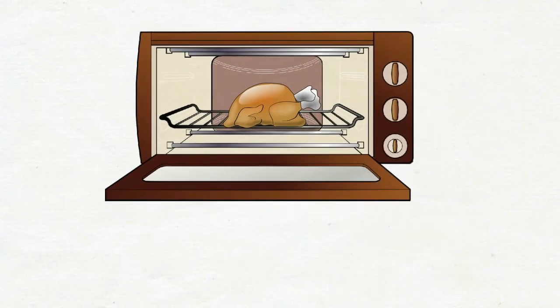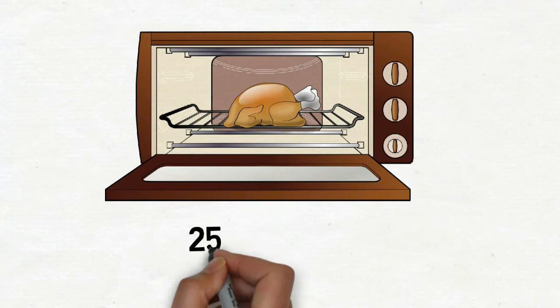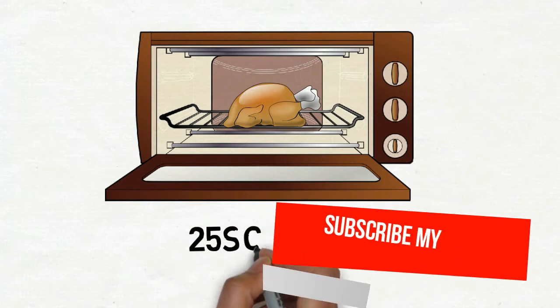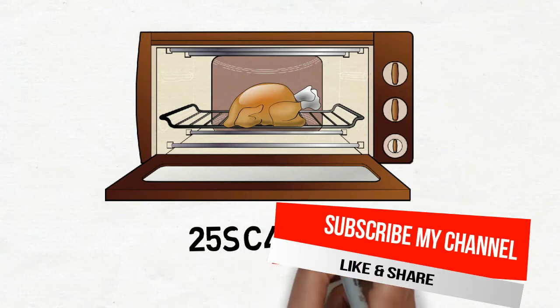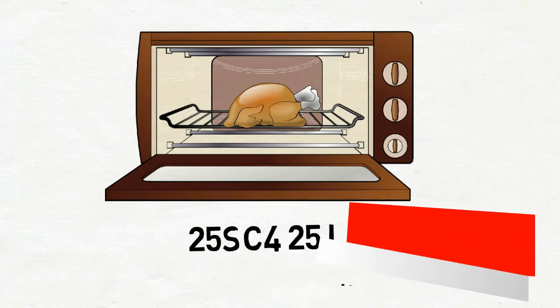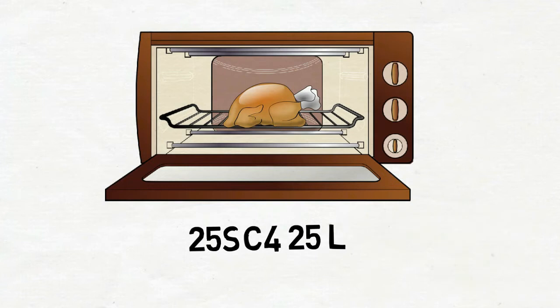25SC4 25 is extremely versatile with a combination of convection, grill and microwave functions.